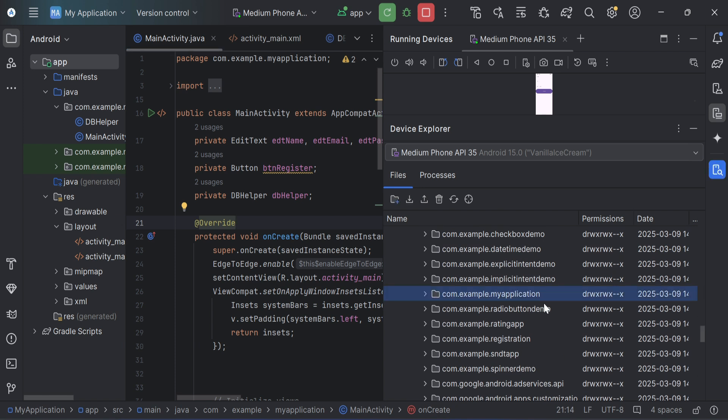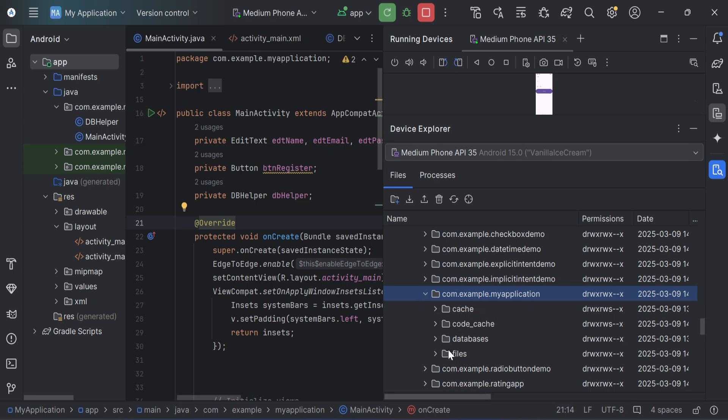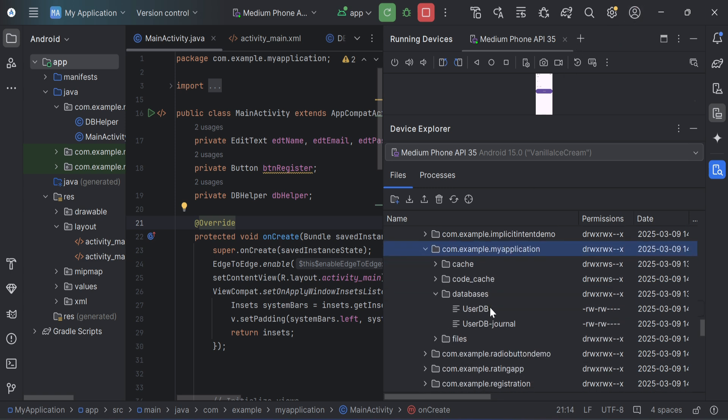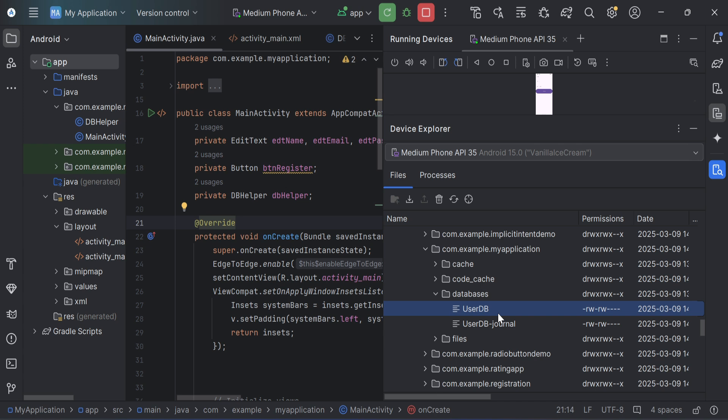So now expand your project directory. So here I am just expanding it and here we have various folders inside it. So I have to select databases folder. And here you can see I am having user DB. So this is the database which I created through my code.